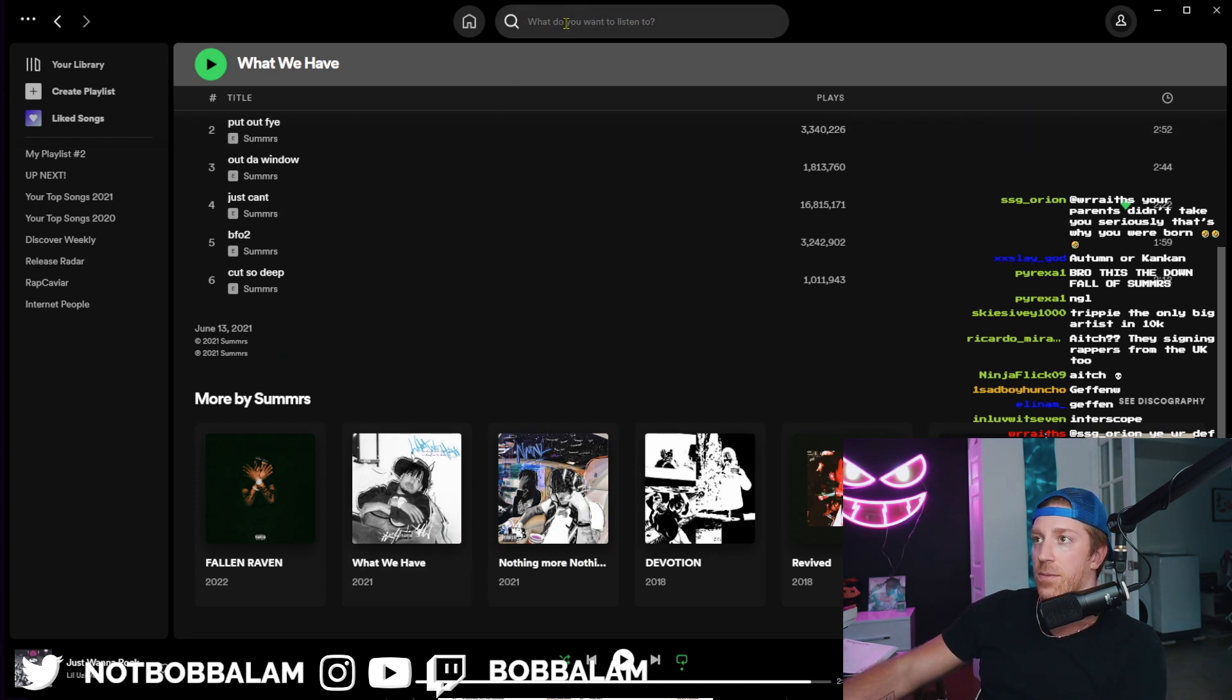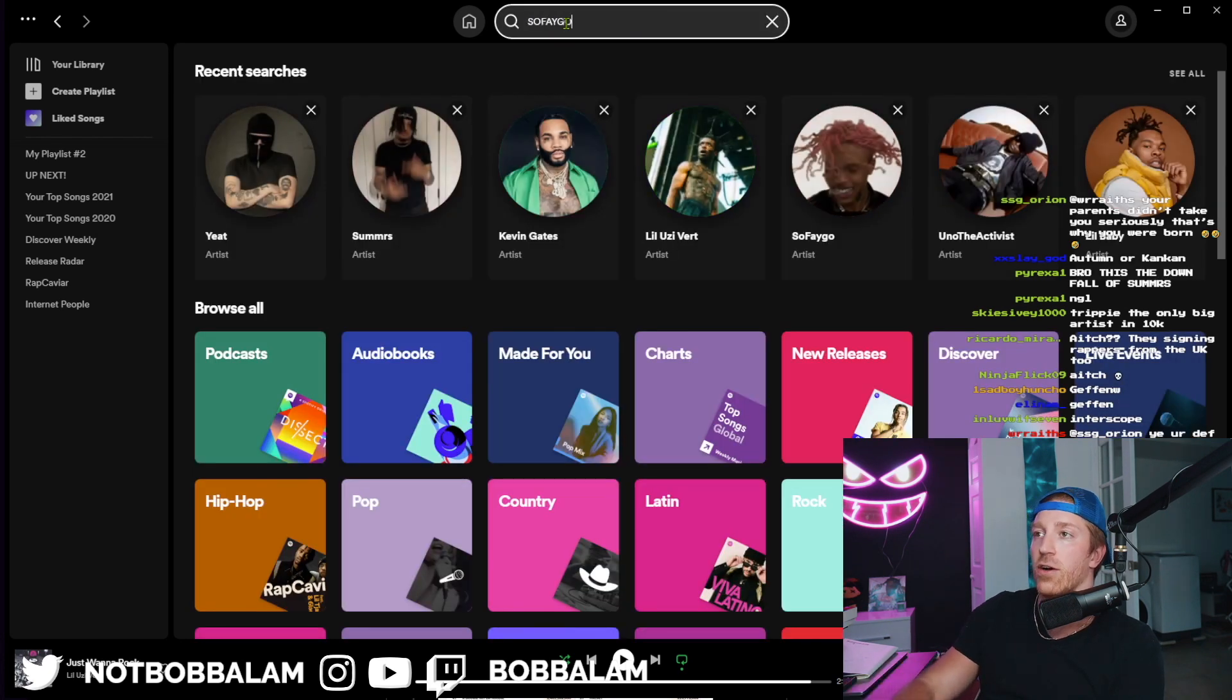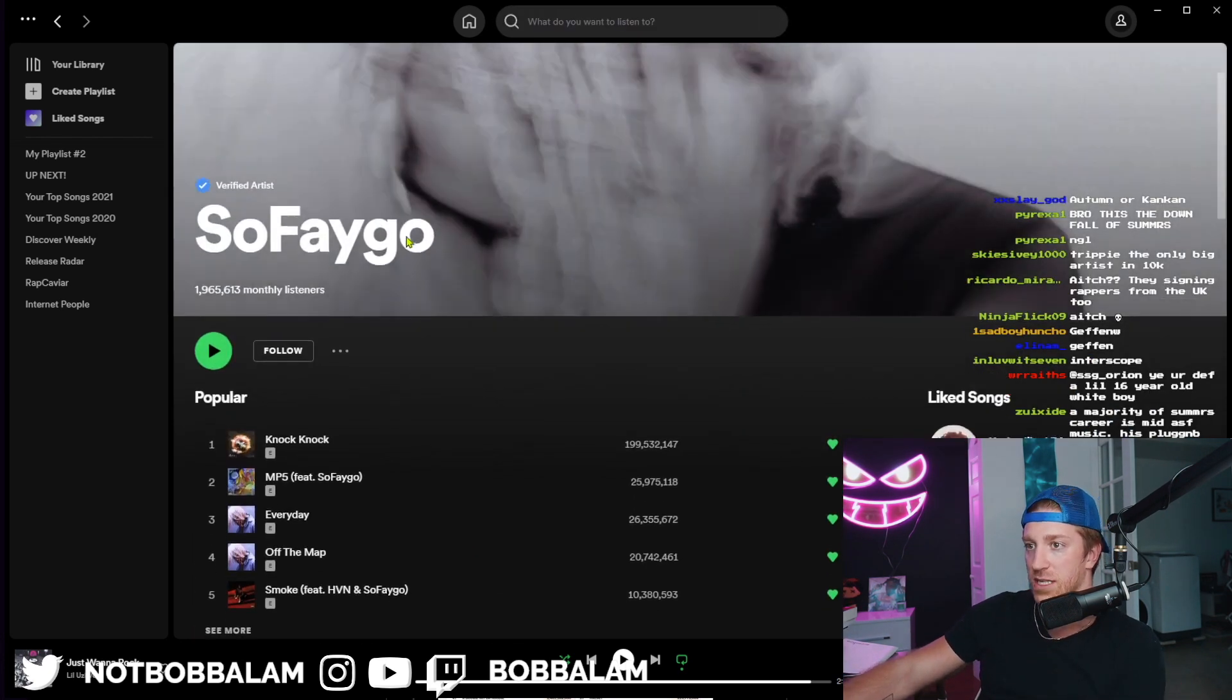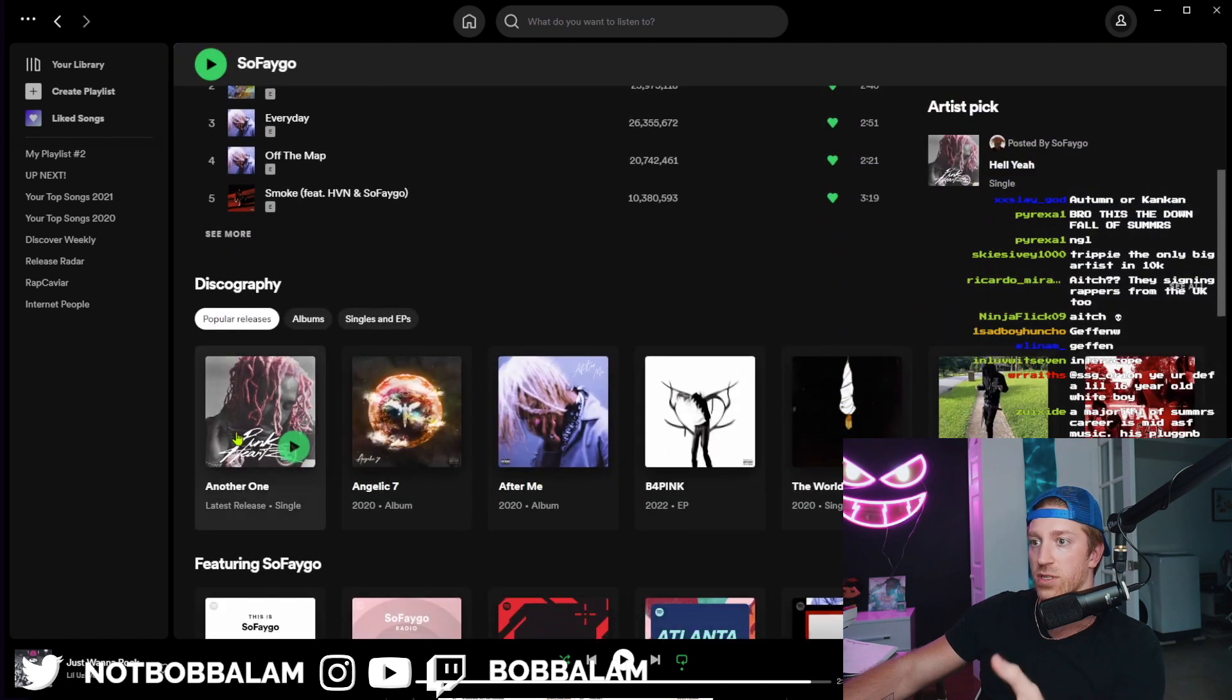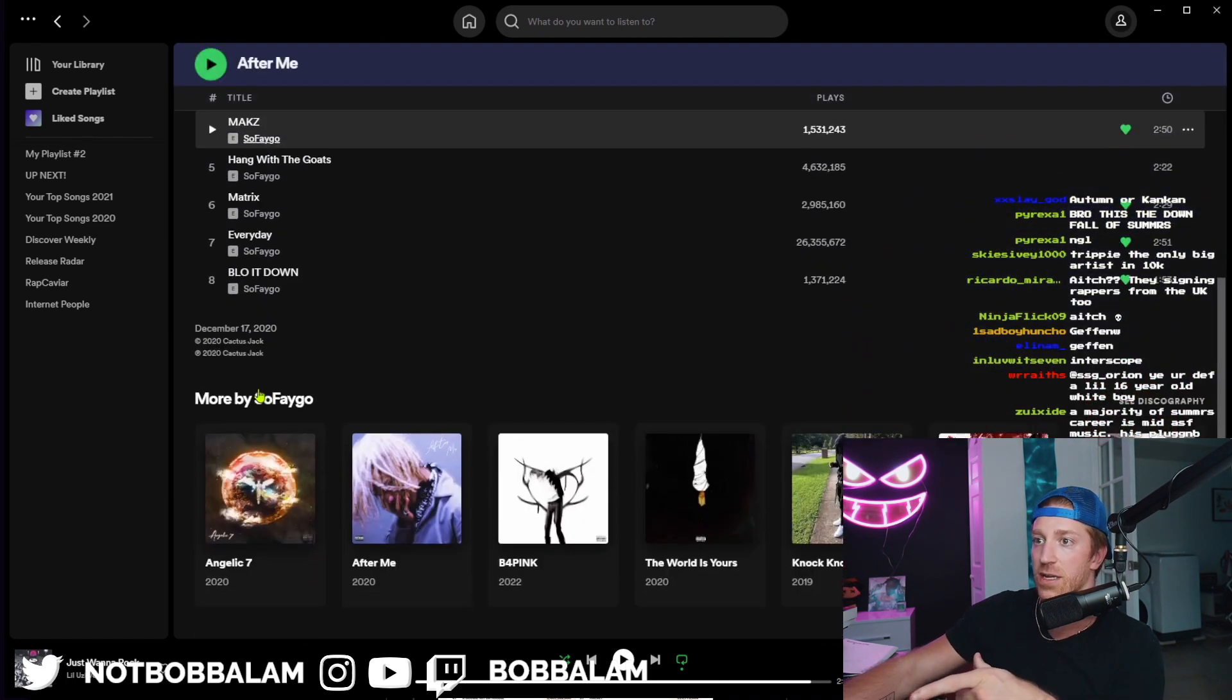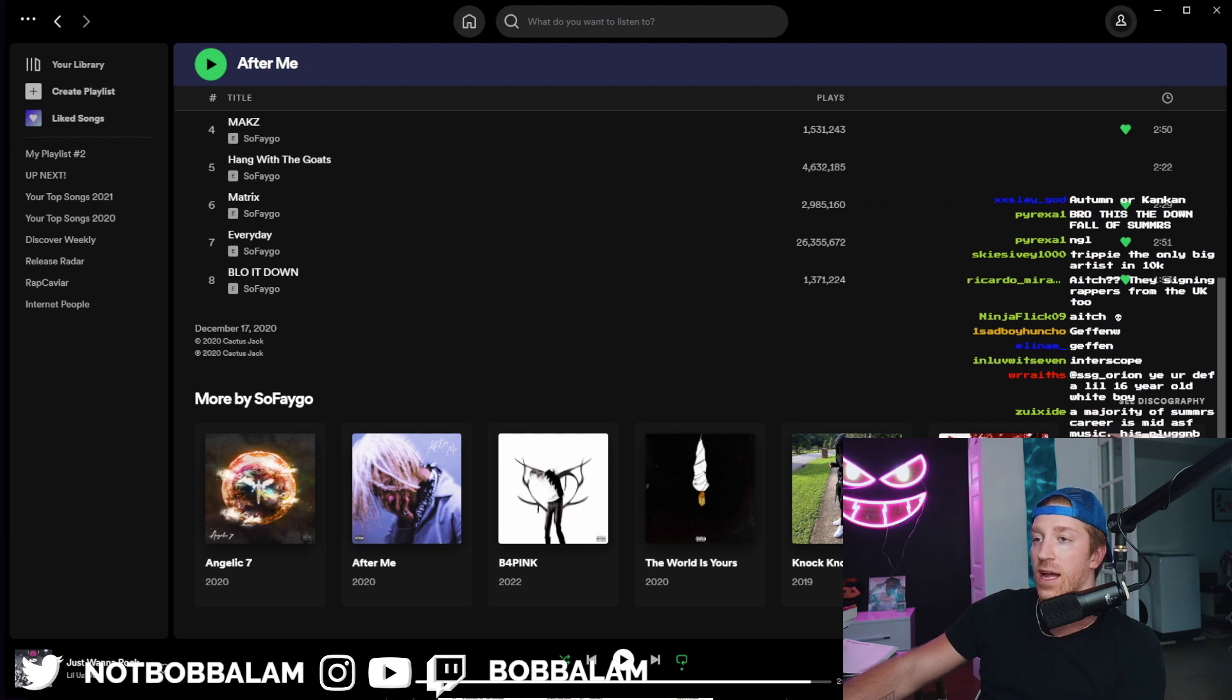They might change it later on because I know when SoFaygo signed with Travis Scott for a little bit, it didn't say Cactus Jack, but then it got changed. So it looks like SoFaygo—I don't know the deal, but I would assume maybe it's like a 360 of some sorts.